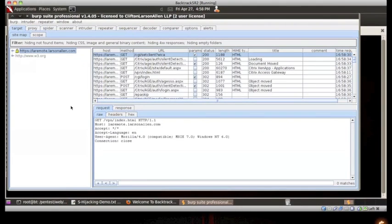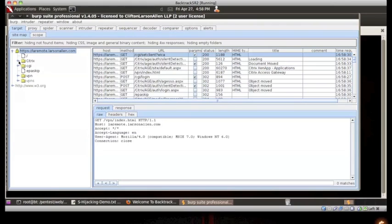Over on our attacking machine, we can see that our interception proxy has captured all of this traffic. We can now begin searching for the authentication cookies used to establish the victim's encrypted session.